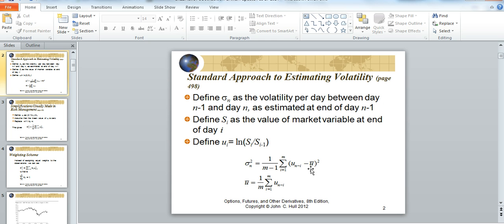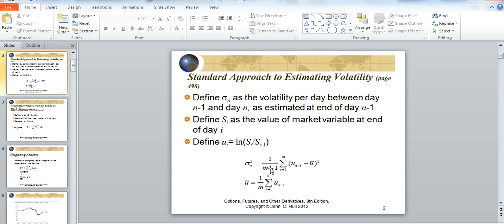Or the sample mean, subtract each observation from the sample mean, square the difference, sum the different square differences, and divide by one over m minus one.